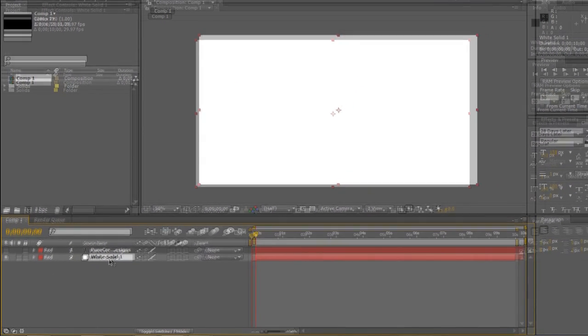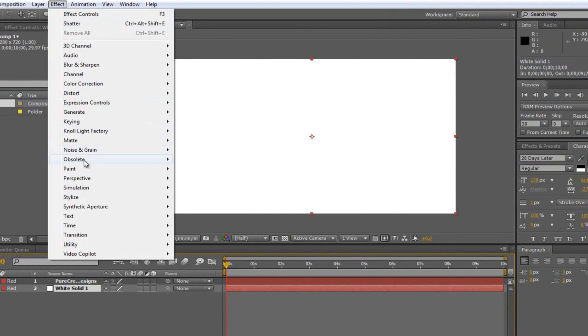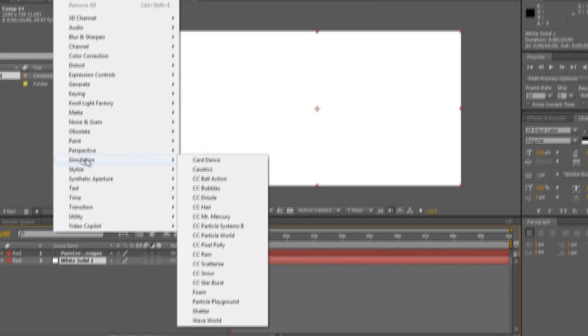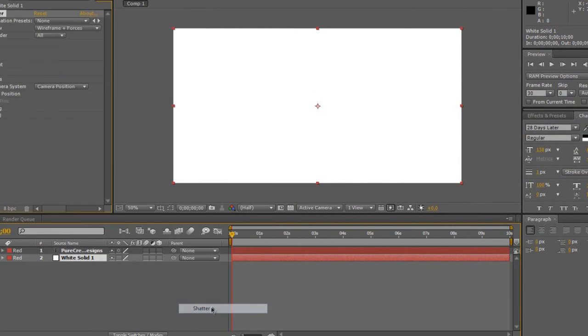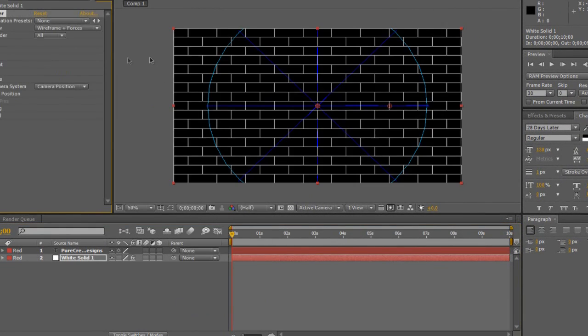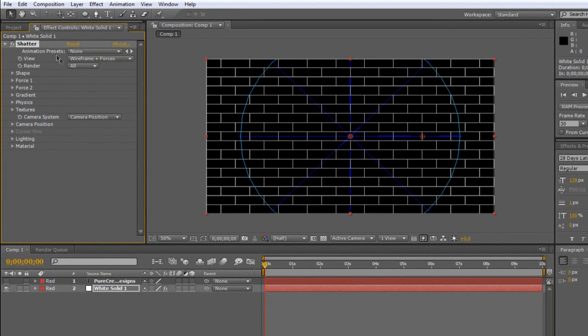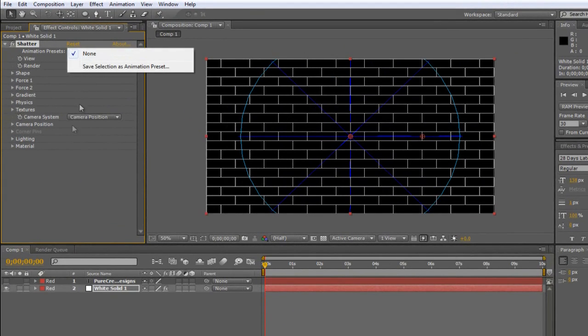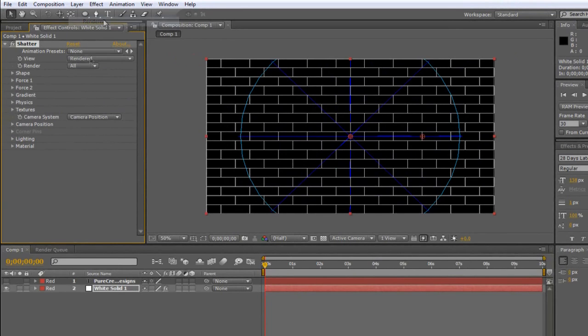Once clicking on the white solid you're going to go to Effect, you're going to go to Simulation and Shatter. Now you're going to go to the Animation Presets and you're going to choose, oh sorry no you're not. You're going to choose the View and you're going to choose it to Rendered.